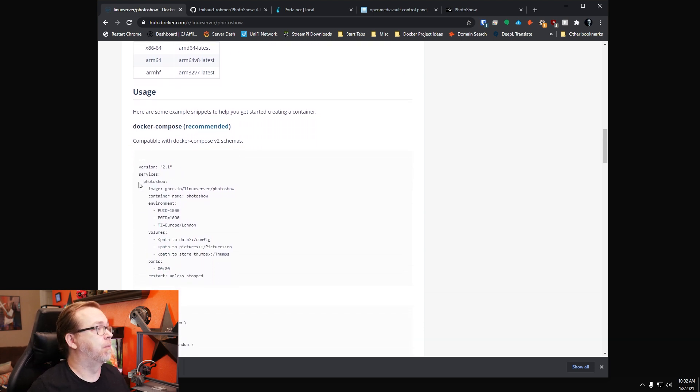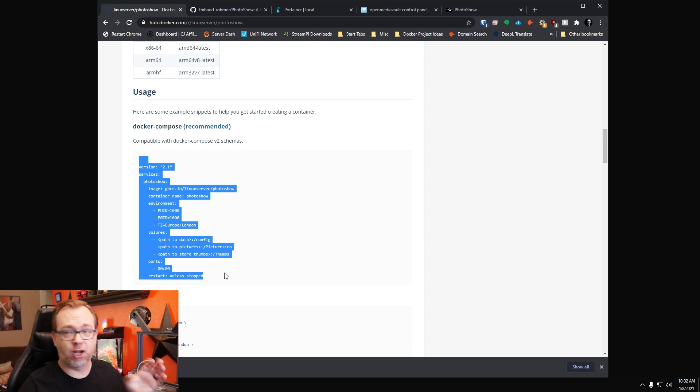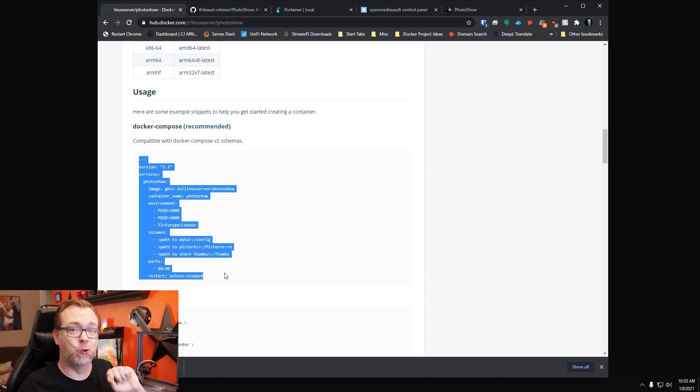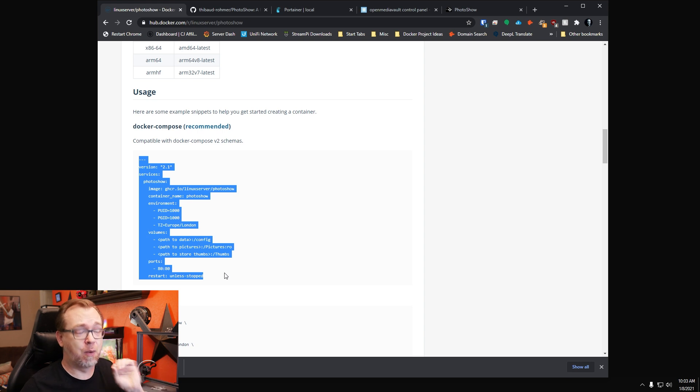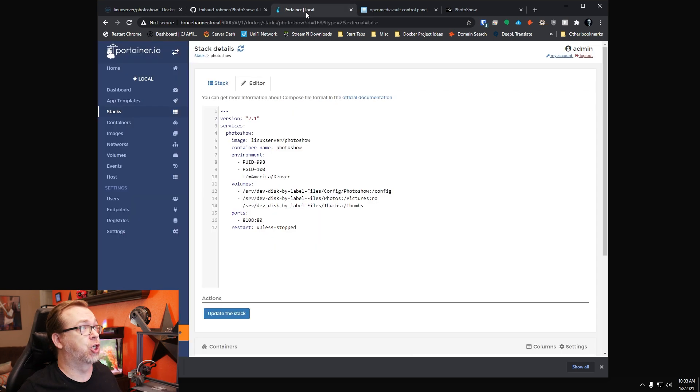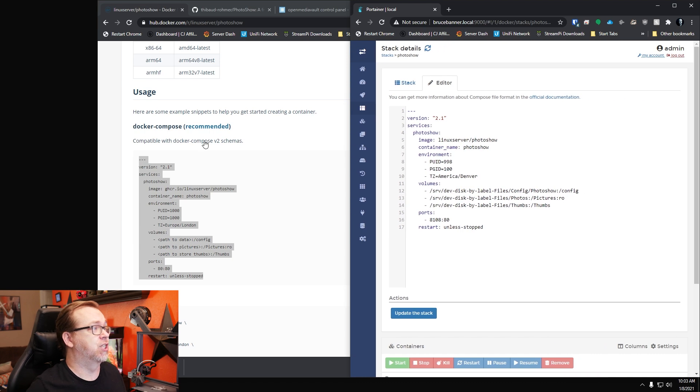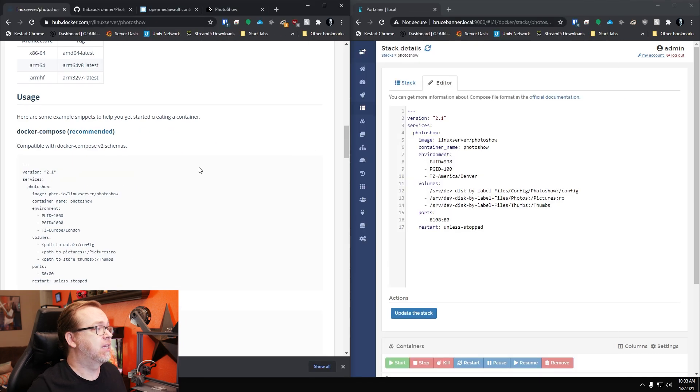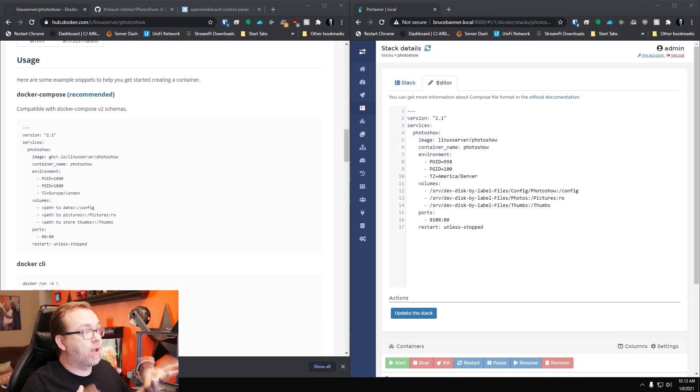And then down here, we get to the Docker Compose that we're going to use. I've already copied and pasted this into Portainer and I've already taken a look at this. I will say that I did have to make some changes and I want to show some of those changes that I had to make in order to get this to work.